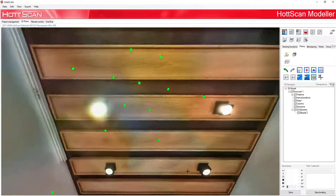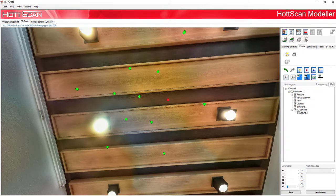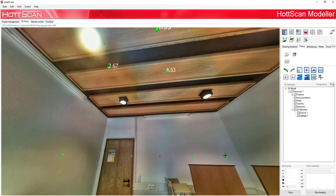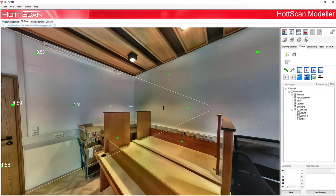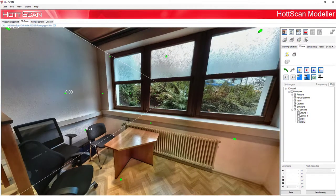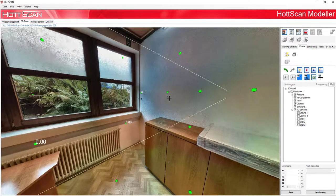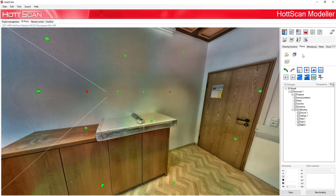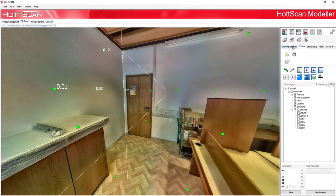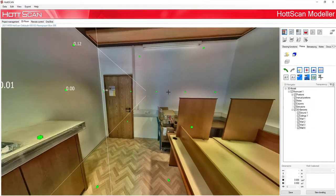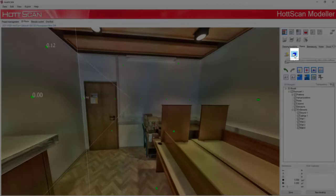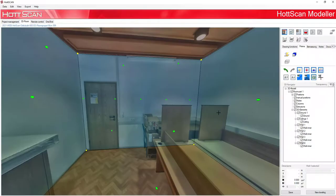After leveling, we defined all surfaces. Now we can choose the automatic filling planes button. All the planes which we have defined before will be automatically filled up.